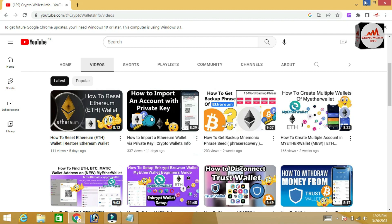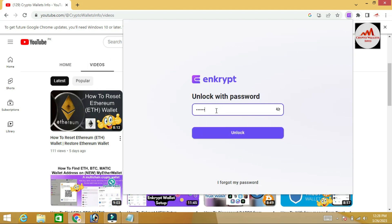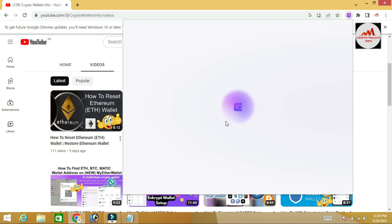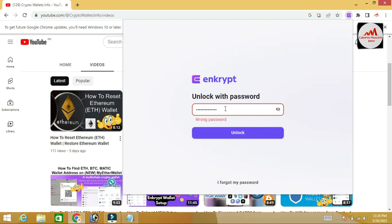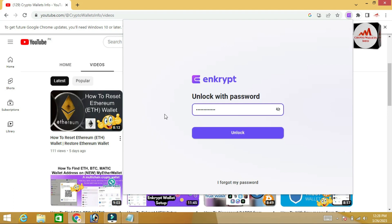My wallet has been reset and my password is changed. To verify, I first try entering my old password — it says wrong password, which means the old password is no longer working. Now I enter my new password.